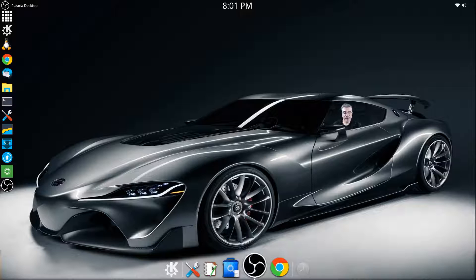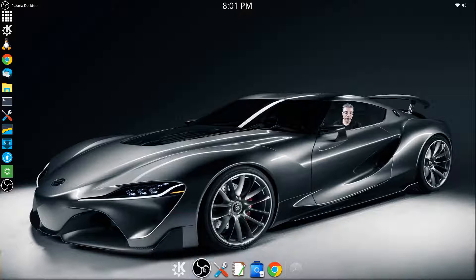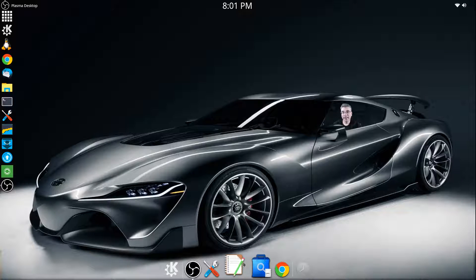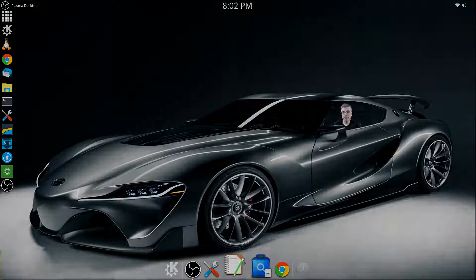And that is how you customize the Task Manager part of Latte Dock. So until next time, Big Daddy out. Bye.